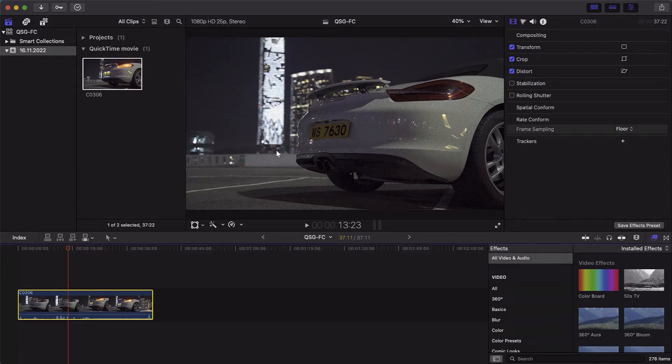Hi guys and welcome to Neat Video Tutorials. In this tutorial, I'll tell you how to start using your Neat Video Denoiser in Final Cut.